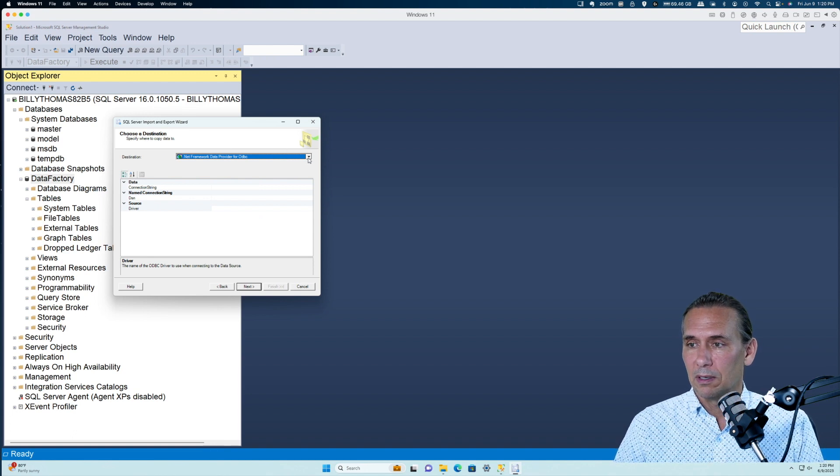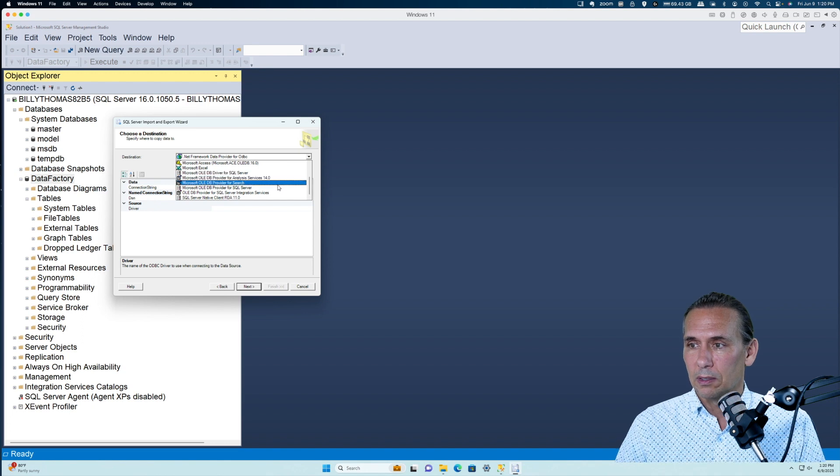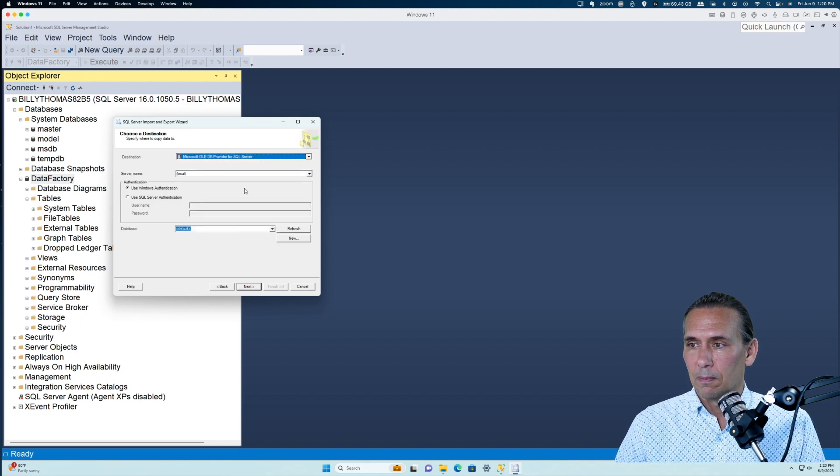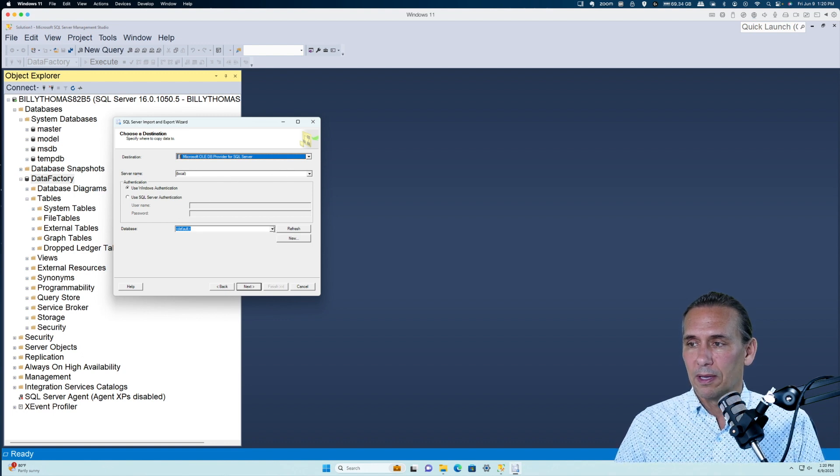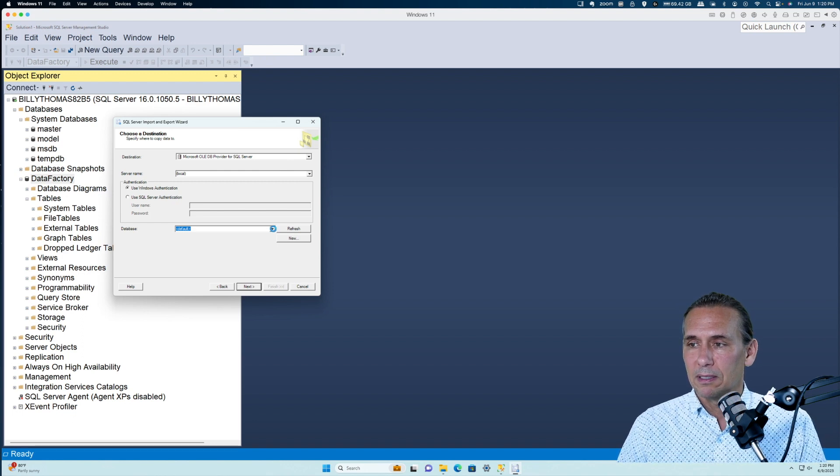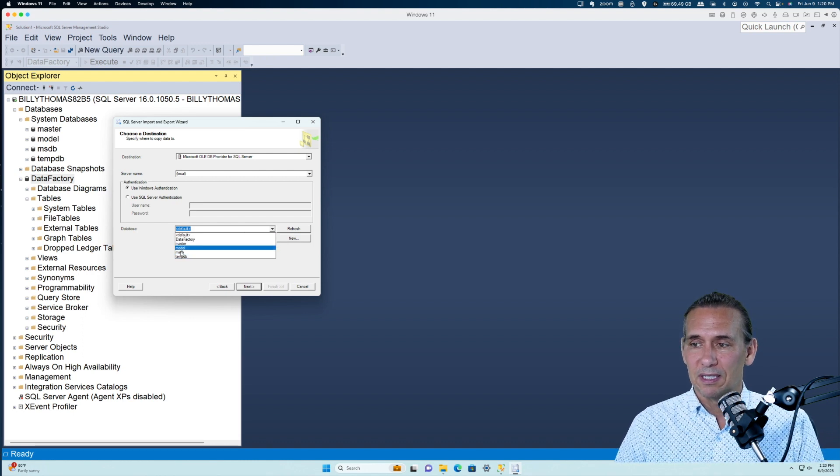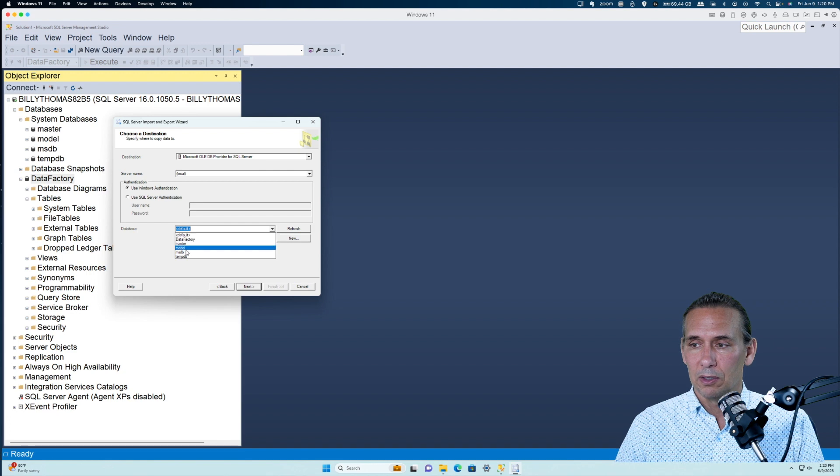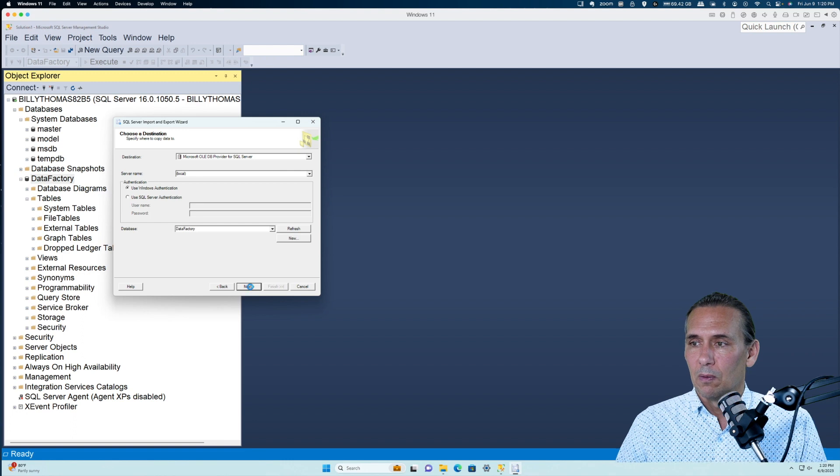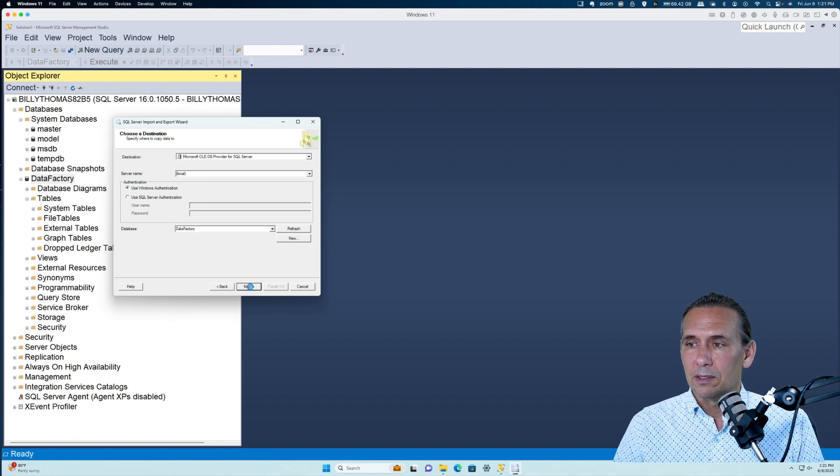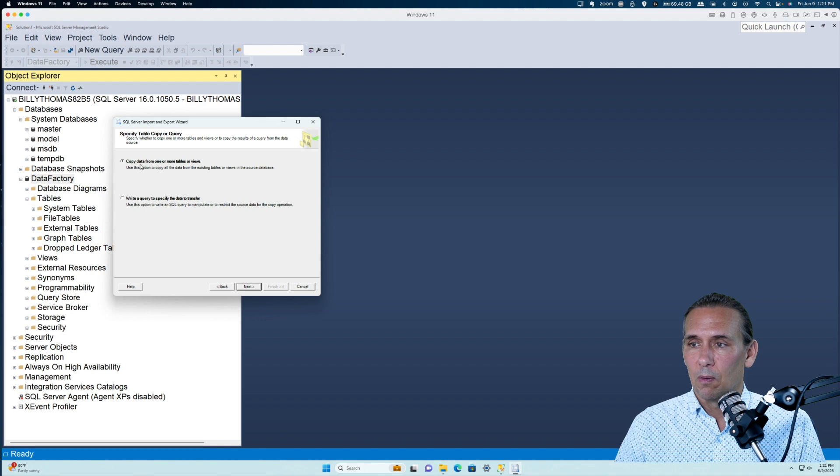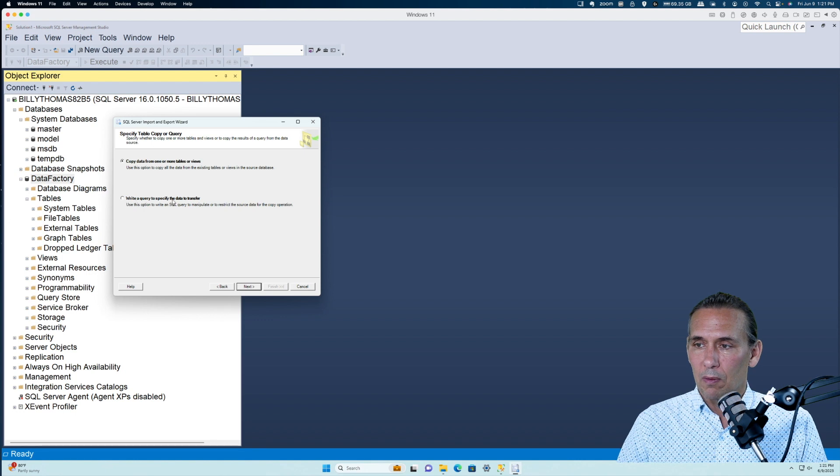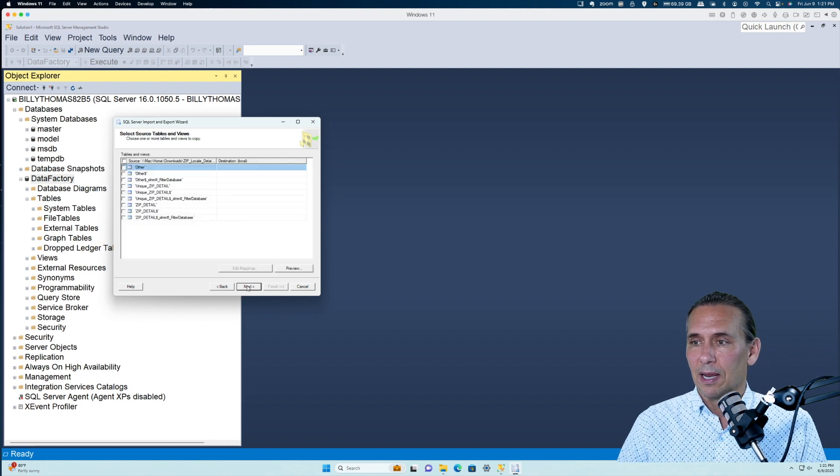Now this gets to be interesting here - you have to select the right destination. In this case we're going into the SQL Server. Under server name we just leave that as local, and then you could have multiple databases on your machine. I just have one called Data Factory. These other ones down here are really system databases that we're not going to use - you don't want to put data in there. You want to have your own database. We hit Next. Now it's going to go out and take a look at the file and say what do you want to do - do you want to copy this data or do you want to write a query? Almost always I'm just copying the data because I want everything that's in there.